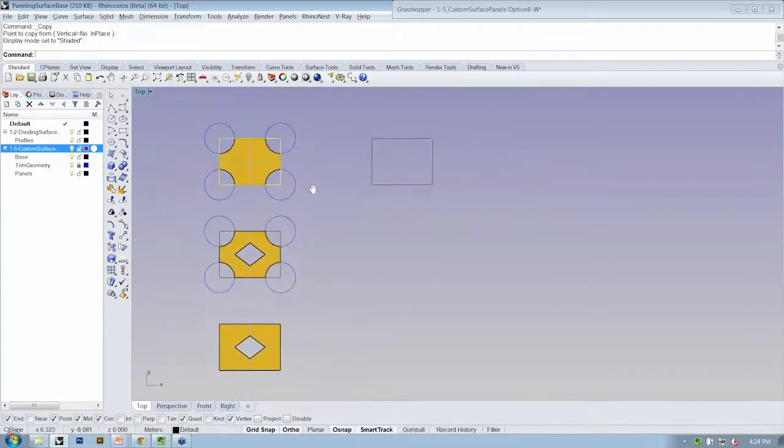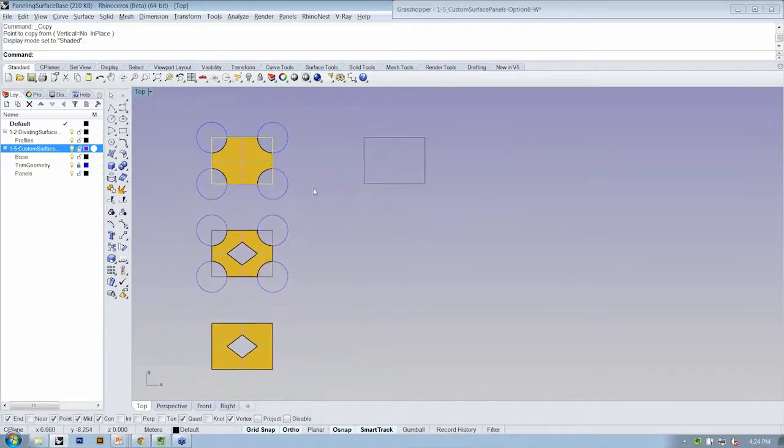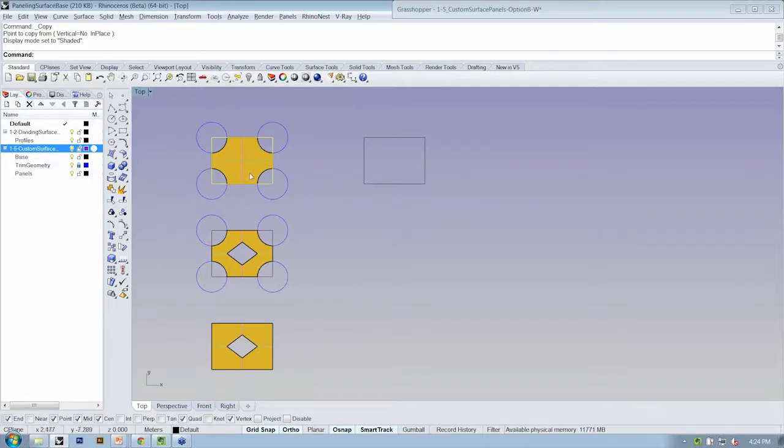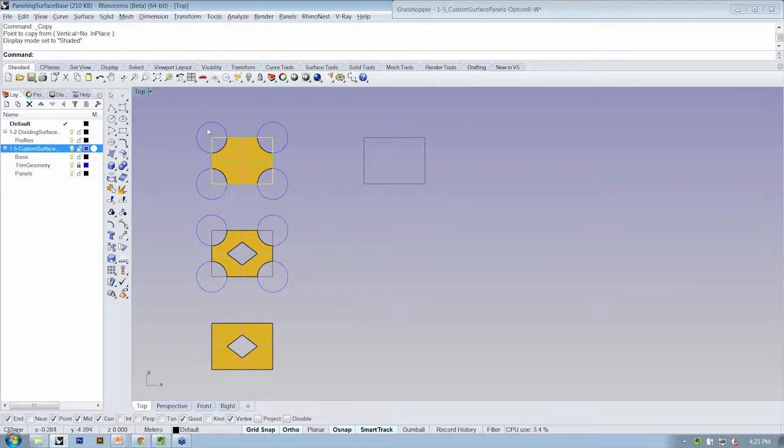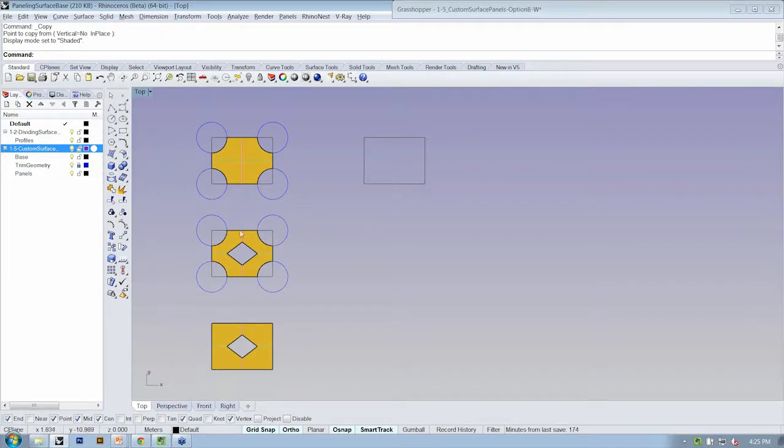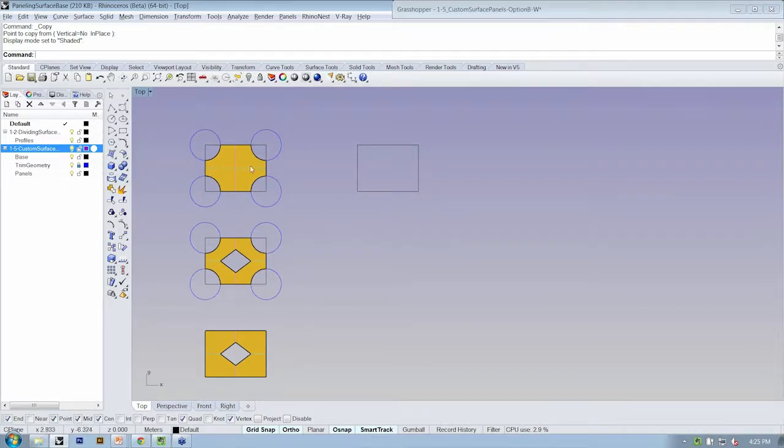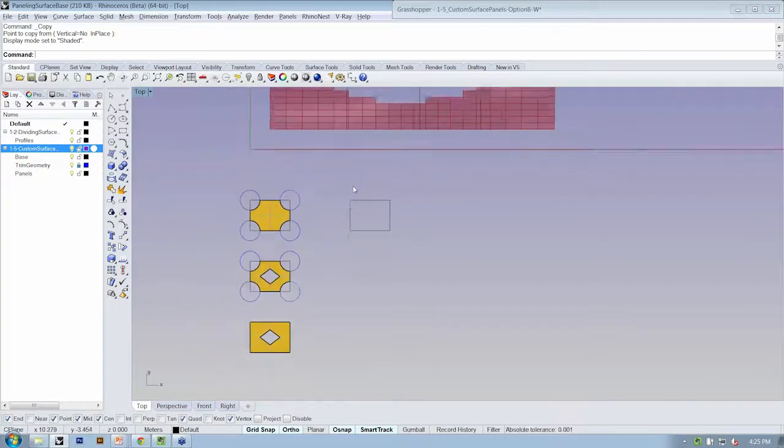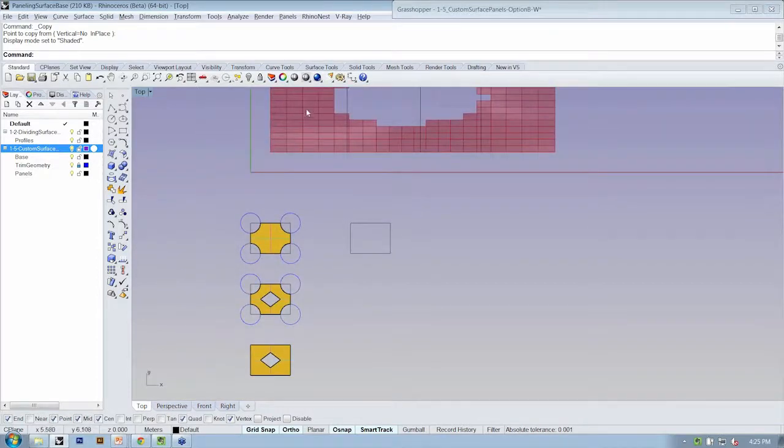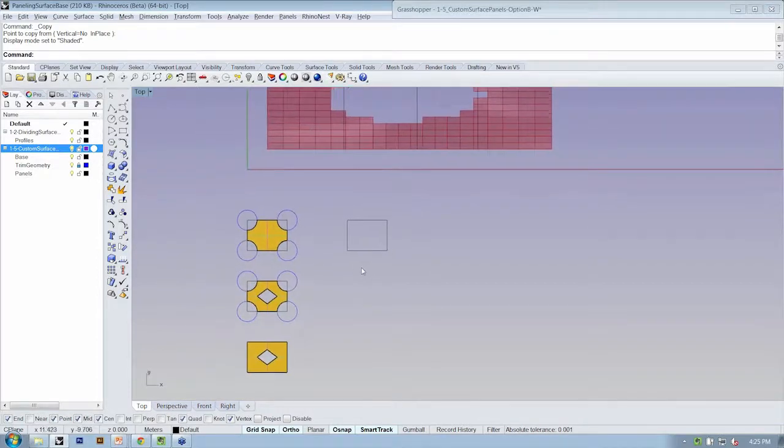And the idea here is that we want to create a panel. It's a little more clear if I go to render view. We want to create a panel that has a hole in it. So in this case, if we use this panel, the holes will be located at the vertices of all of our panels. Or if we use this panel, it will be both at the corners and at the middle.